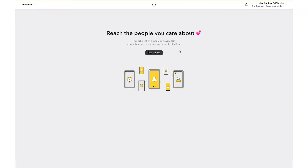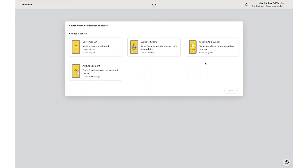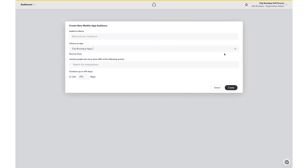Click Get Started or New Audience, and select the source for the audience you would like to customize. In this case, tap Mobile App Events. Now, enter the audience name and select the SnapApp ID connected to your ad account.